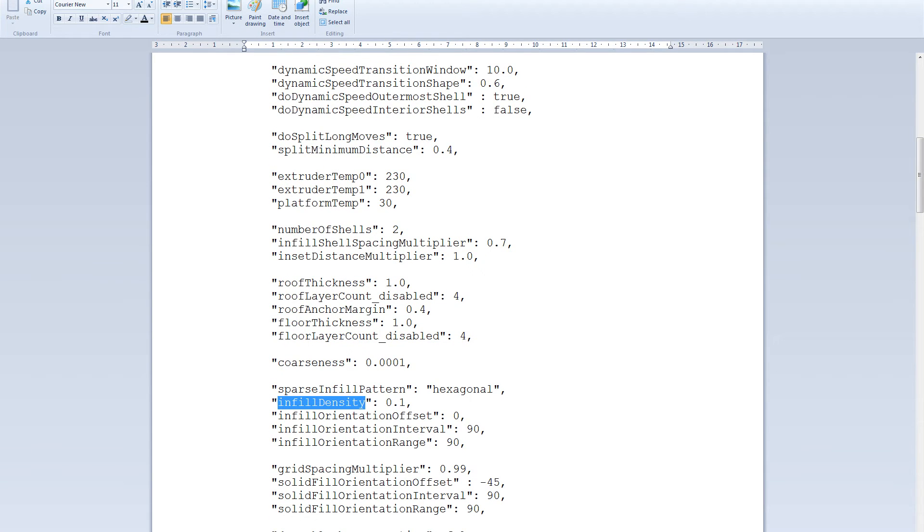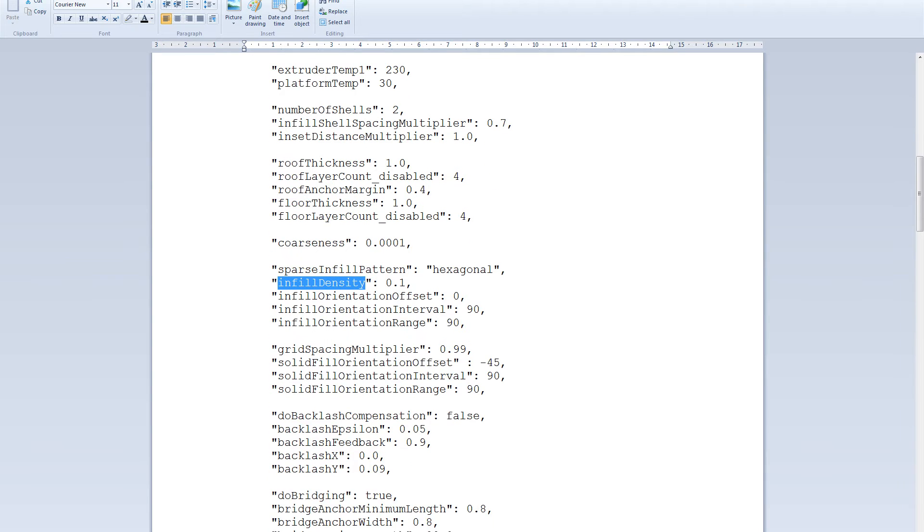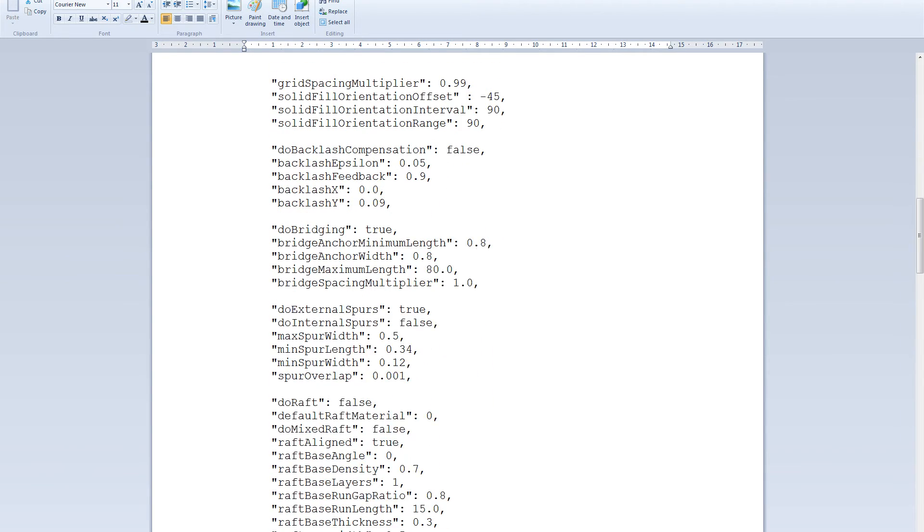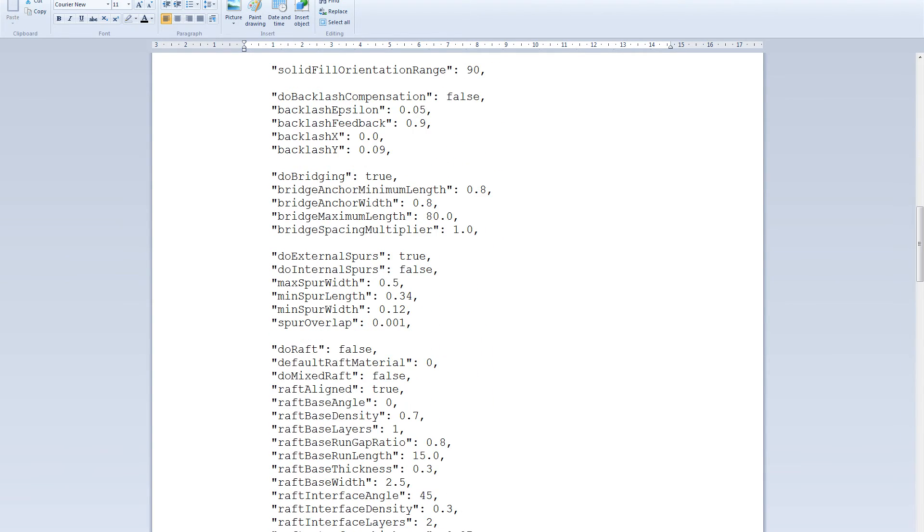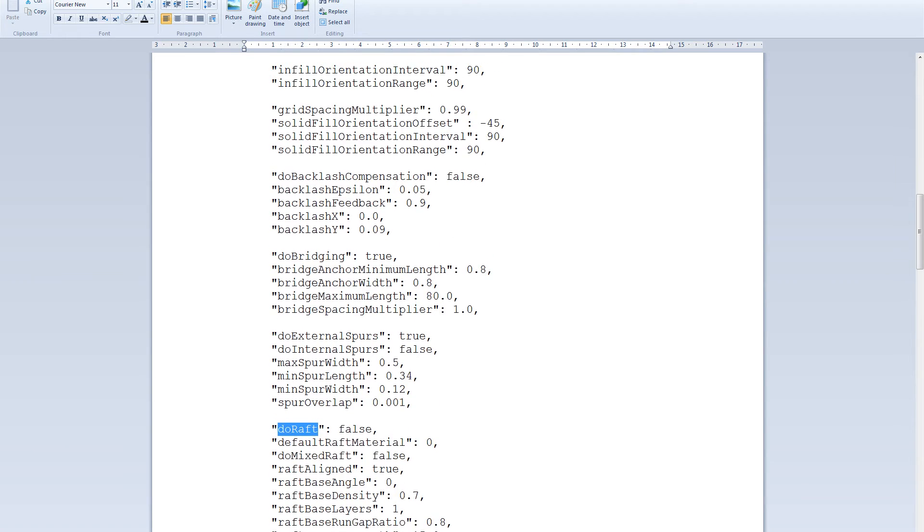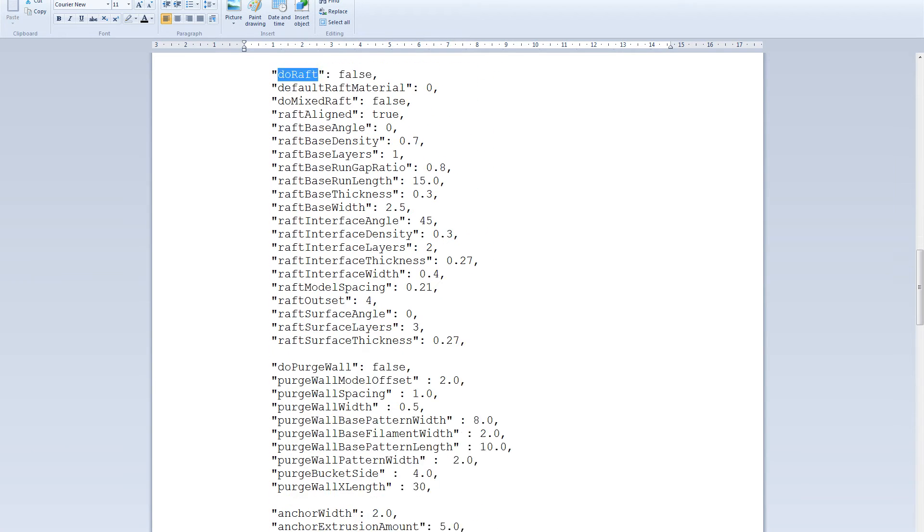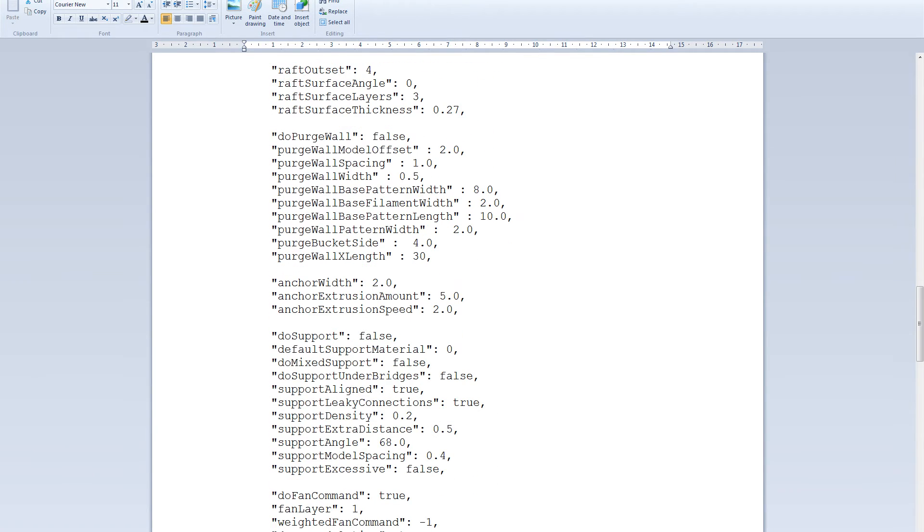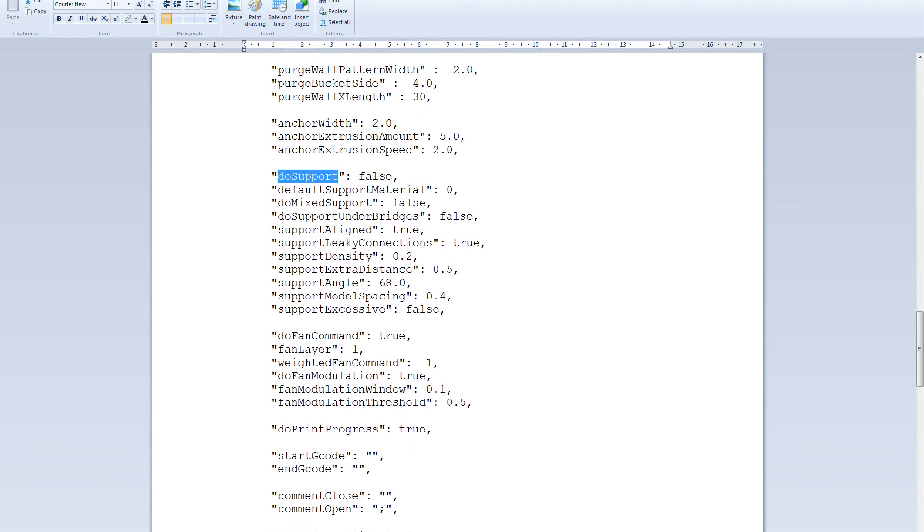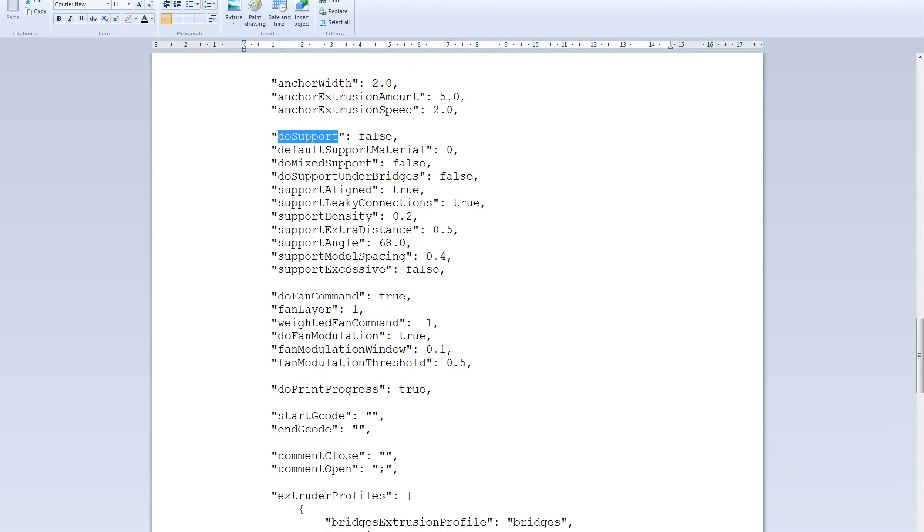Sometimes if you're doing small figurines for example, you don't want to have one millimeter of bottom. So you can change it to 0.5. And also in this case remove support and remove raft.